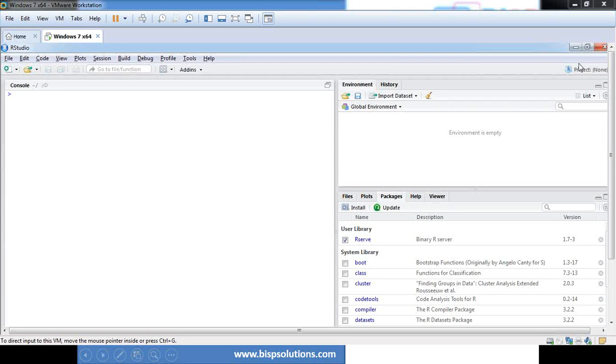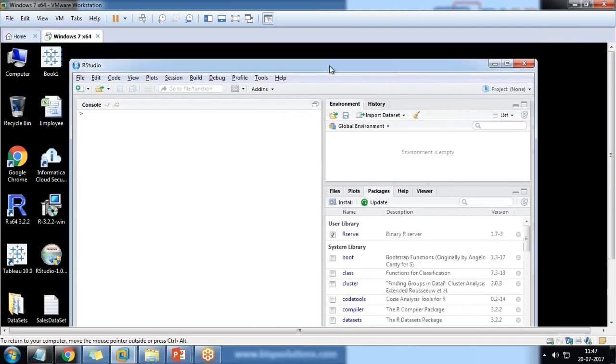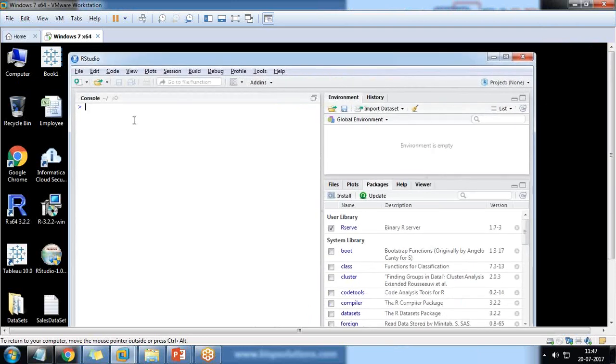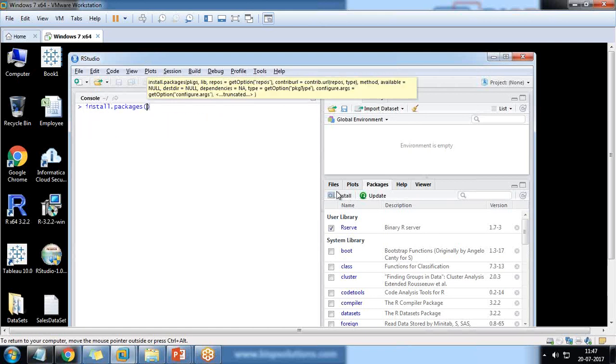That's my R environment and in this R environment, first of all I am going to install a package. I pass the command install.packages and the package name is rserve.